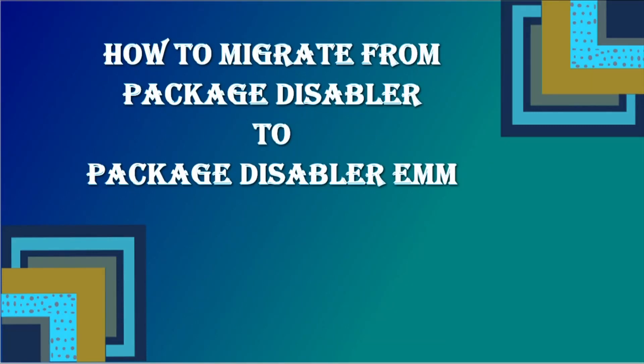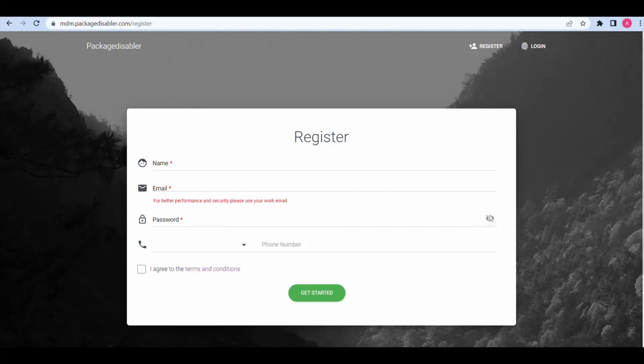How to migrate from Packet Disabler to Packet Disabler EMM. Step 1: Select Browser. Type https://mdm.packetdisabler.com/register.